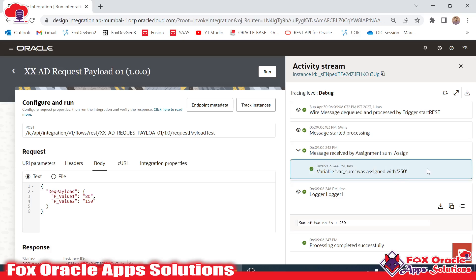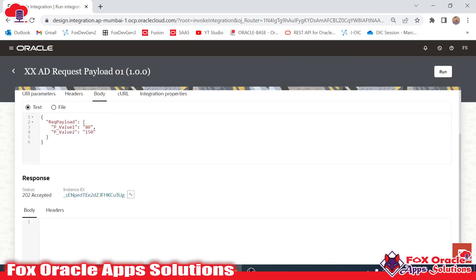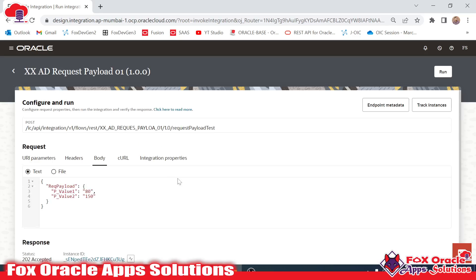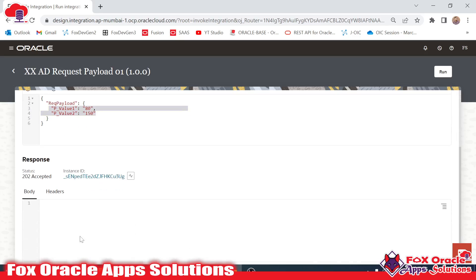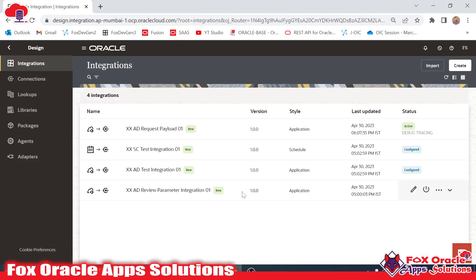This is the way we can create a simple integration where we added the request payload. In the next video I will create an integration where I will add the response payload — the same sum value will be reflected in the response body. Thank you so much for watching, and if you have not subscribed, don't forget to subscribe.